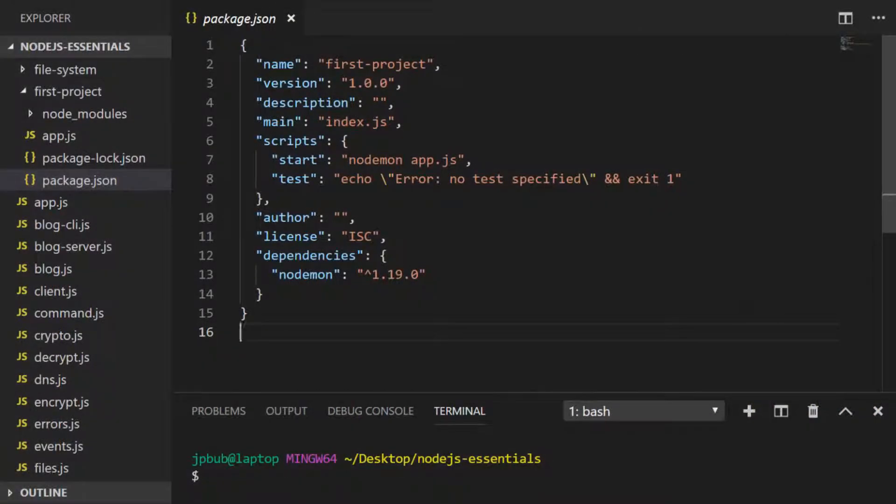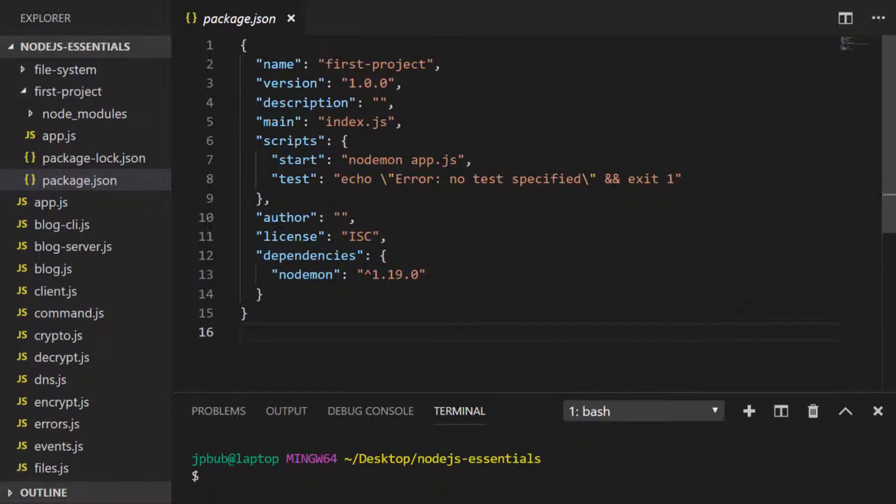As you can see, the version of nodemon that we installed in our package.json is the first major version that's had 19 updates, and the semver hasn't actually been updated to represent any bug fixes that have been implemented.